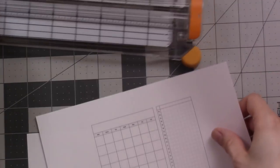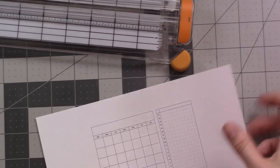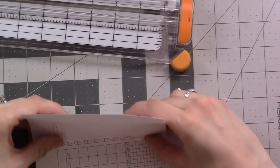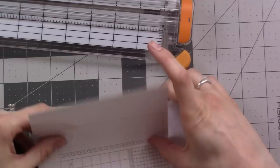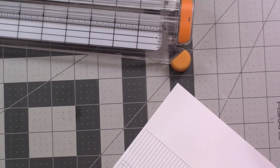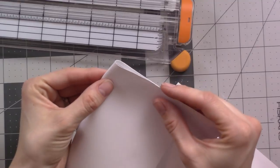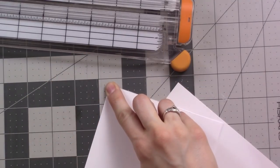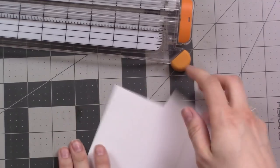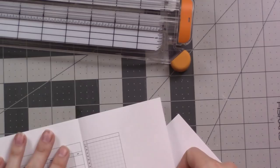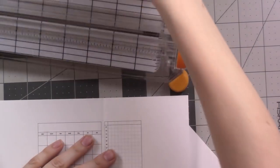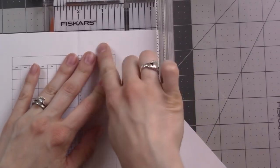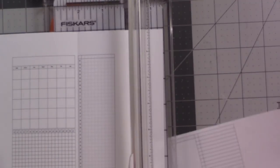I fold in the flap first, sticking my thumbnail about halfway between these two sections to form the crease. Then I line it up along this cut edge here and fold it all the way. Everything else is measured off of that fold, whether I get it right or not.